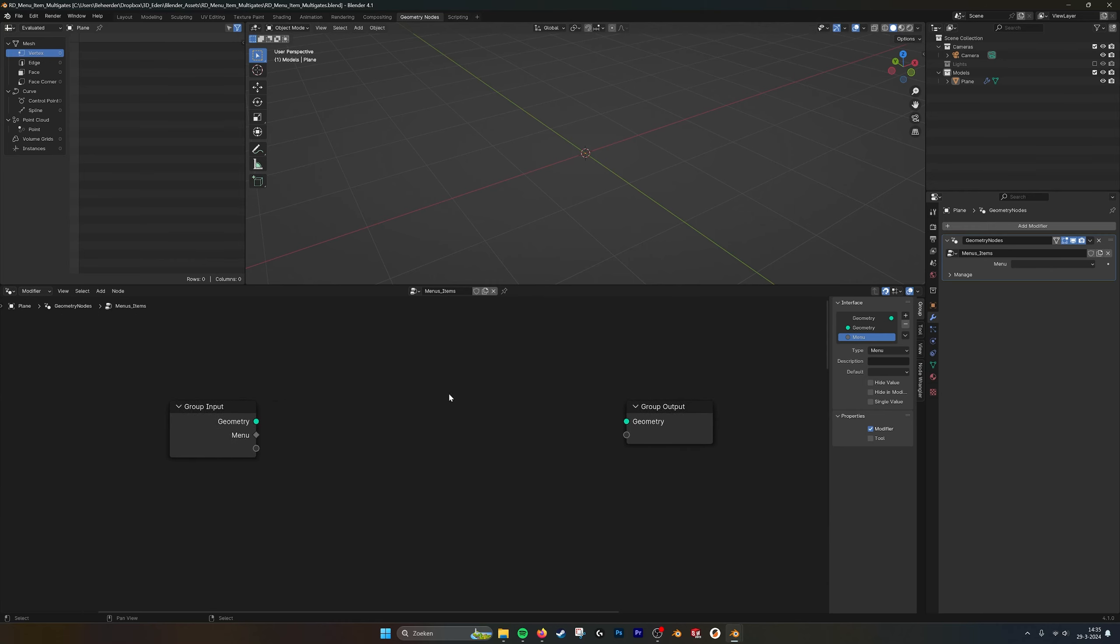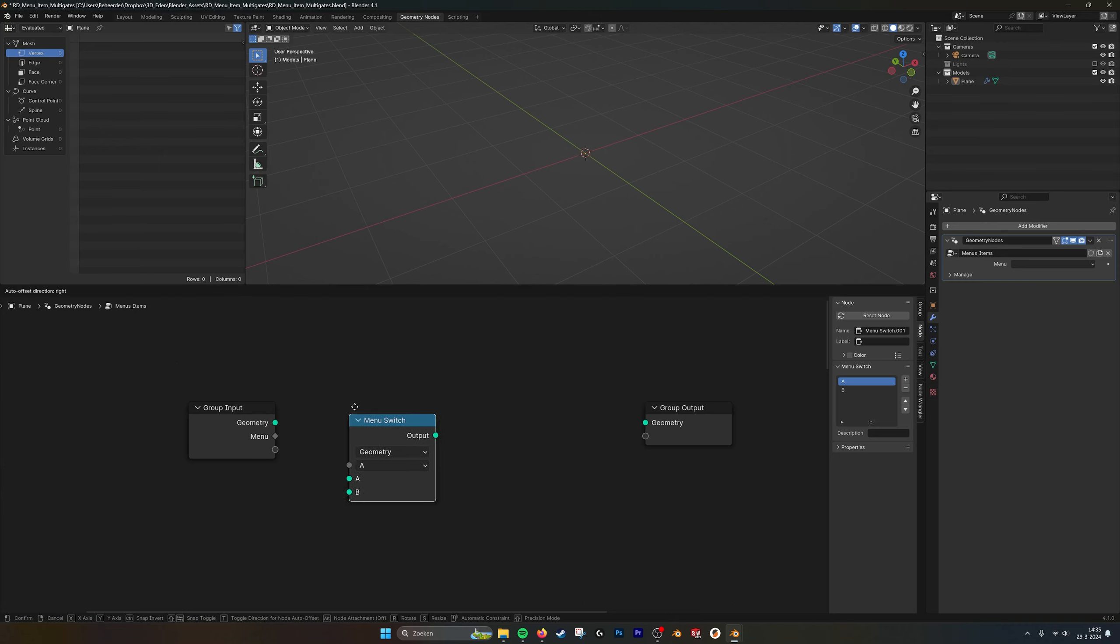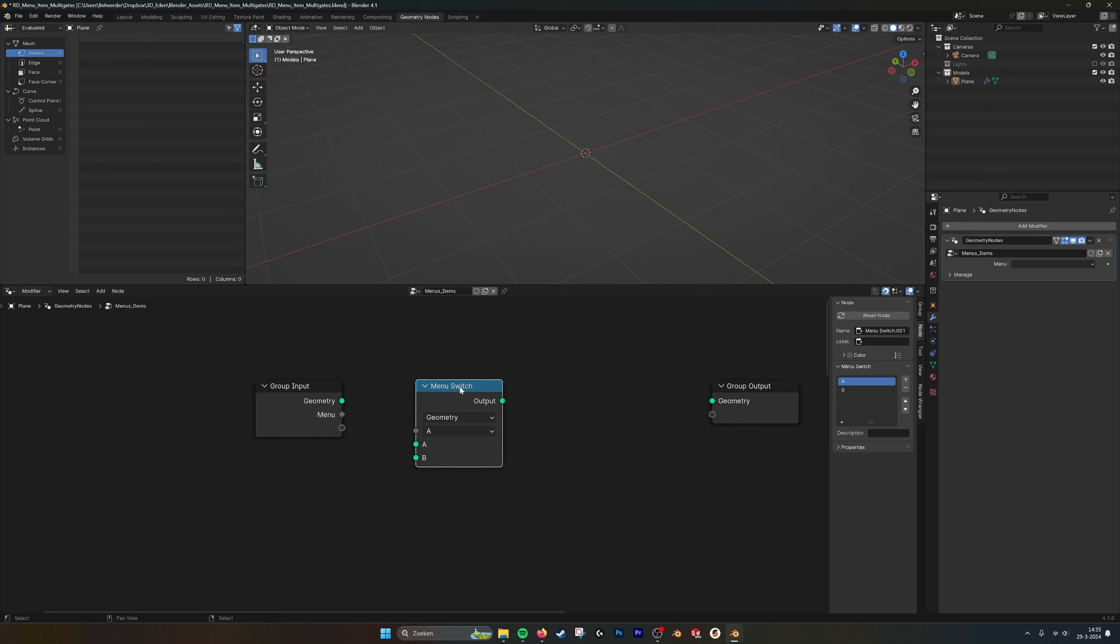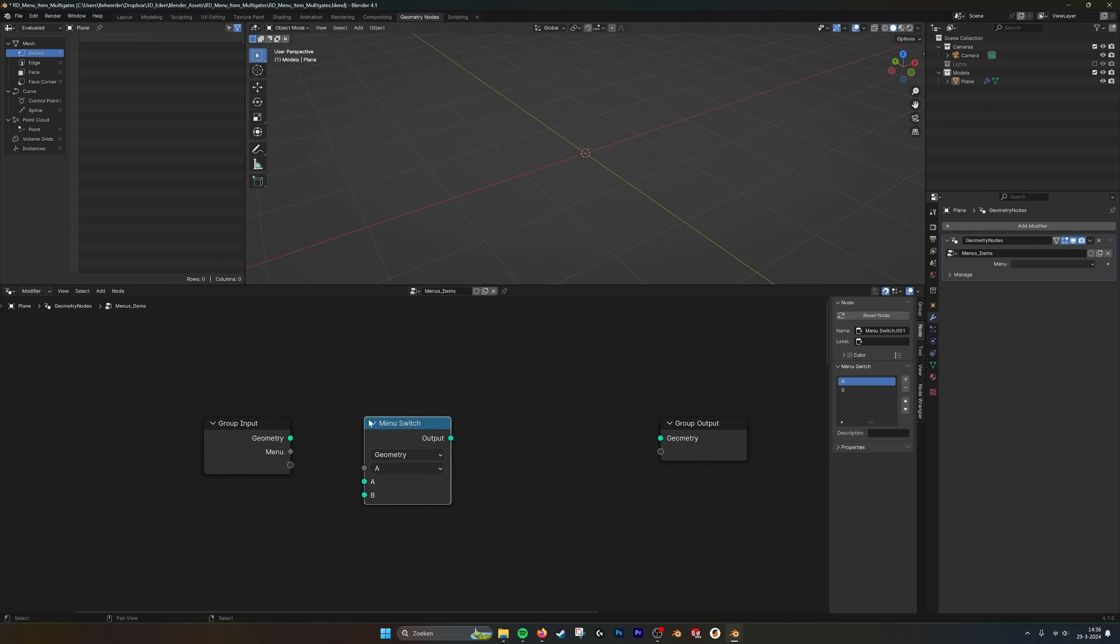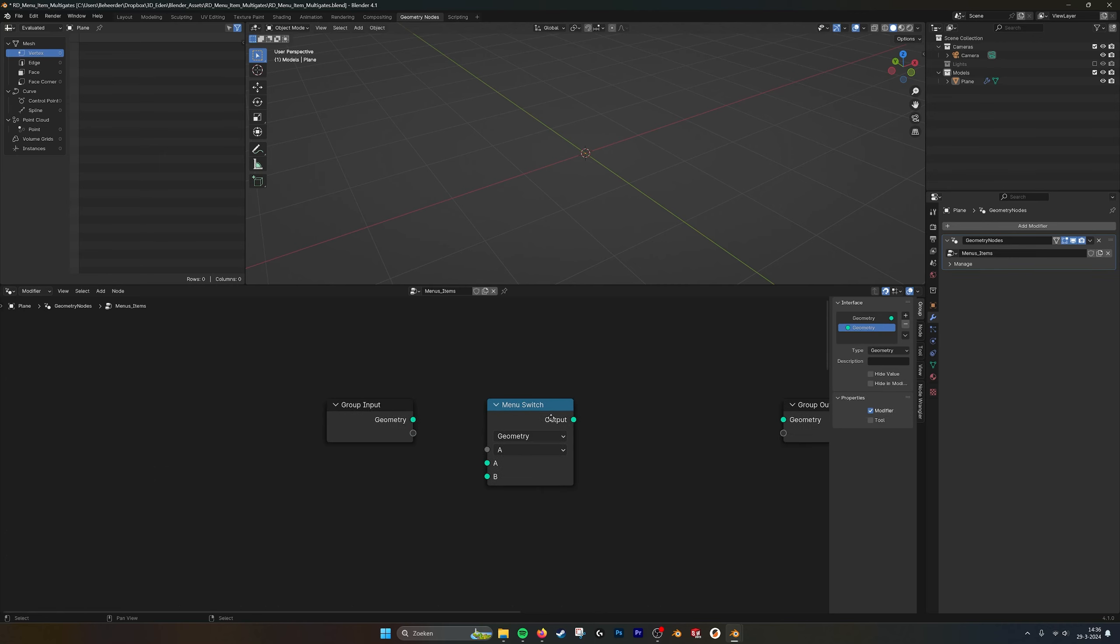If we go into the geometry nodes and type menu switch, you can create a menu switch. I already made a menu switch to show you what happens if you do it yourself. Let's delete this one.